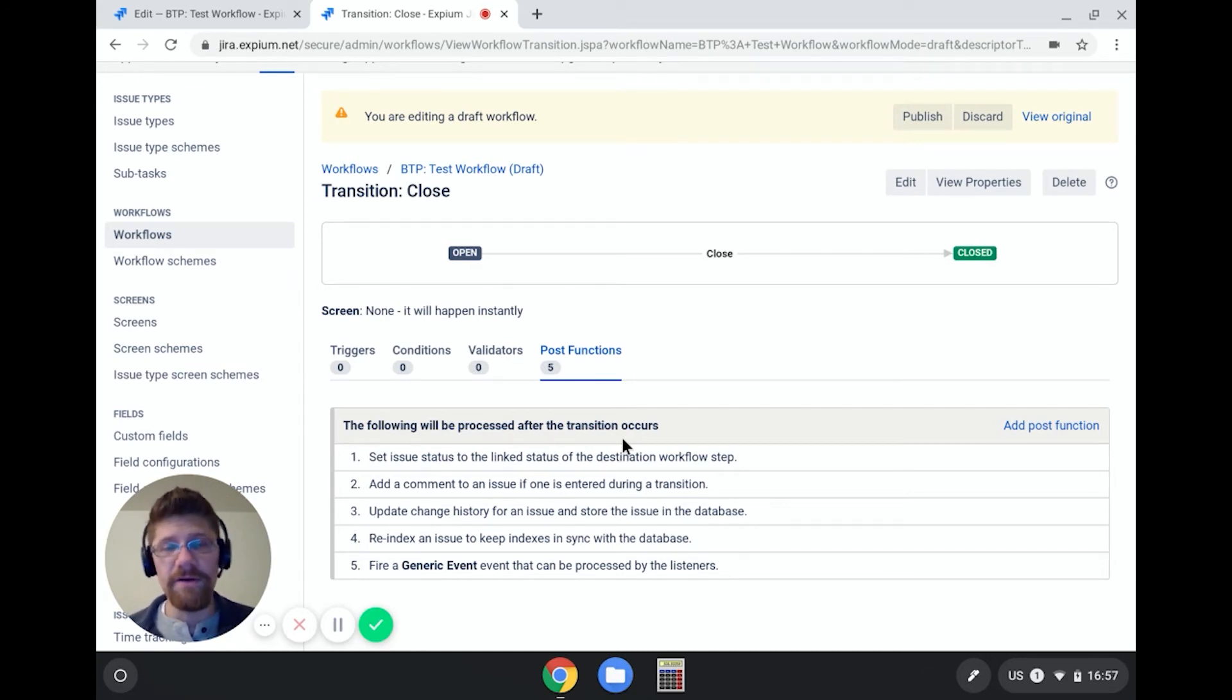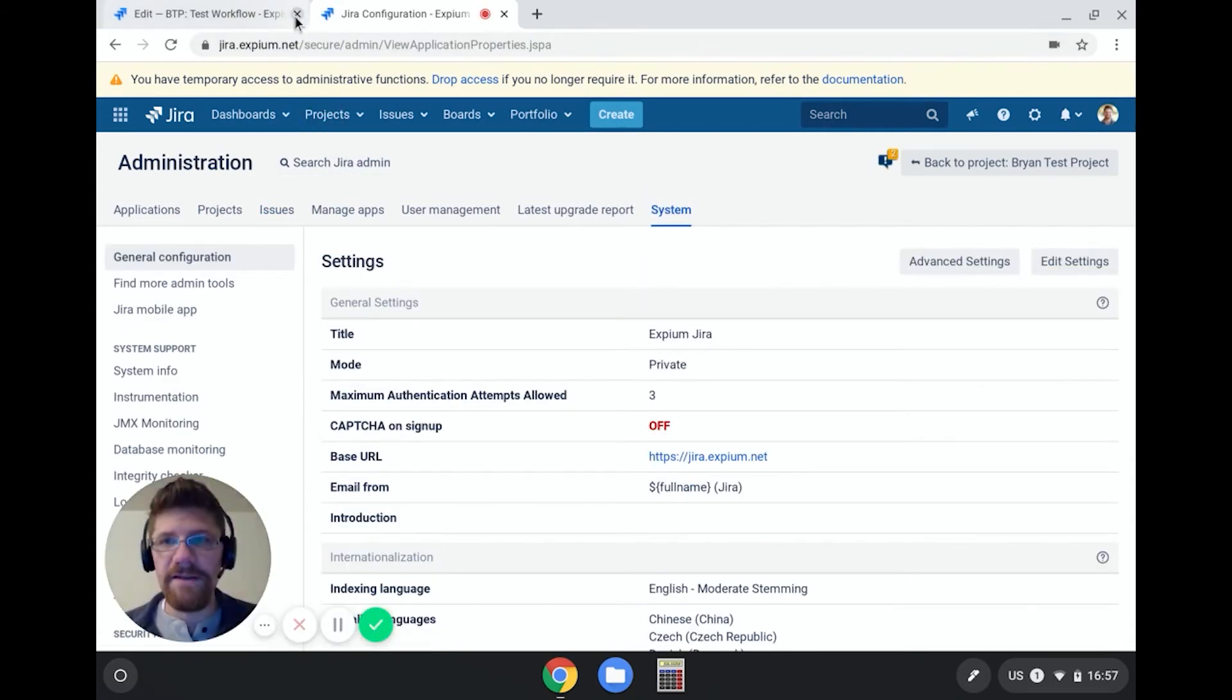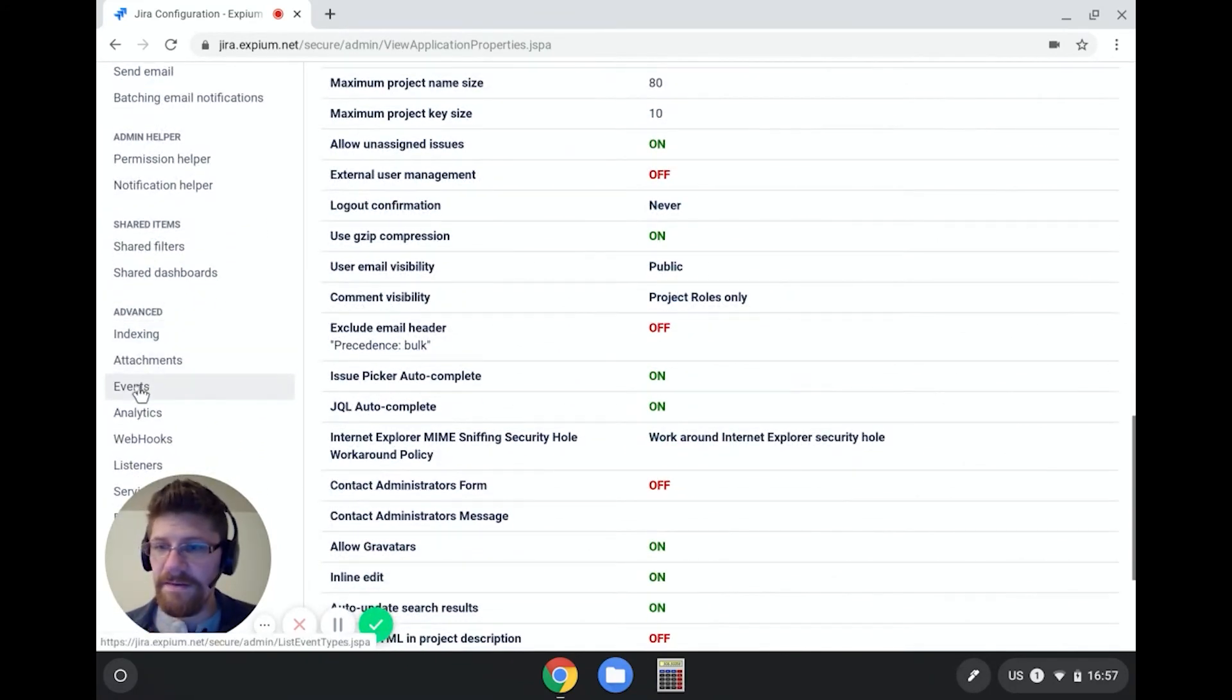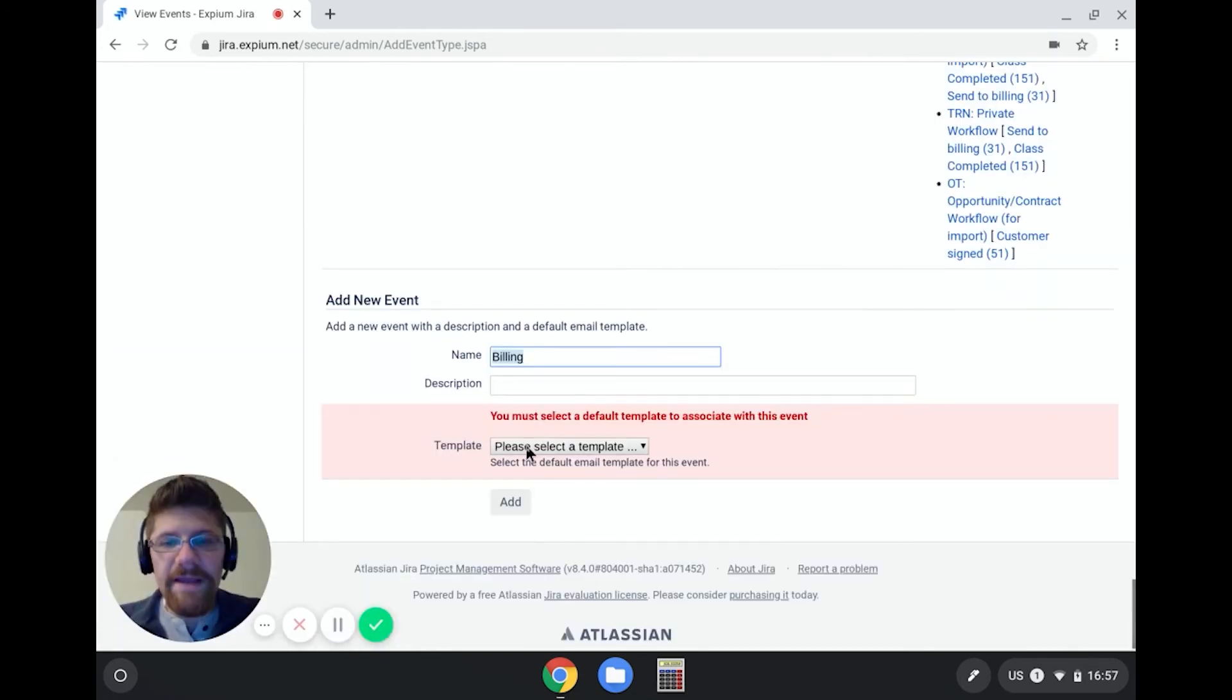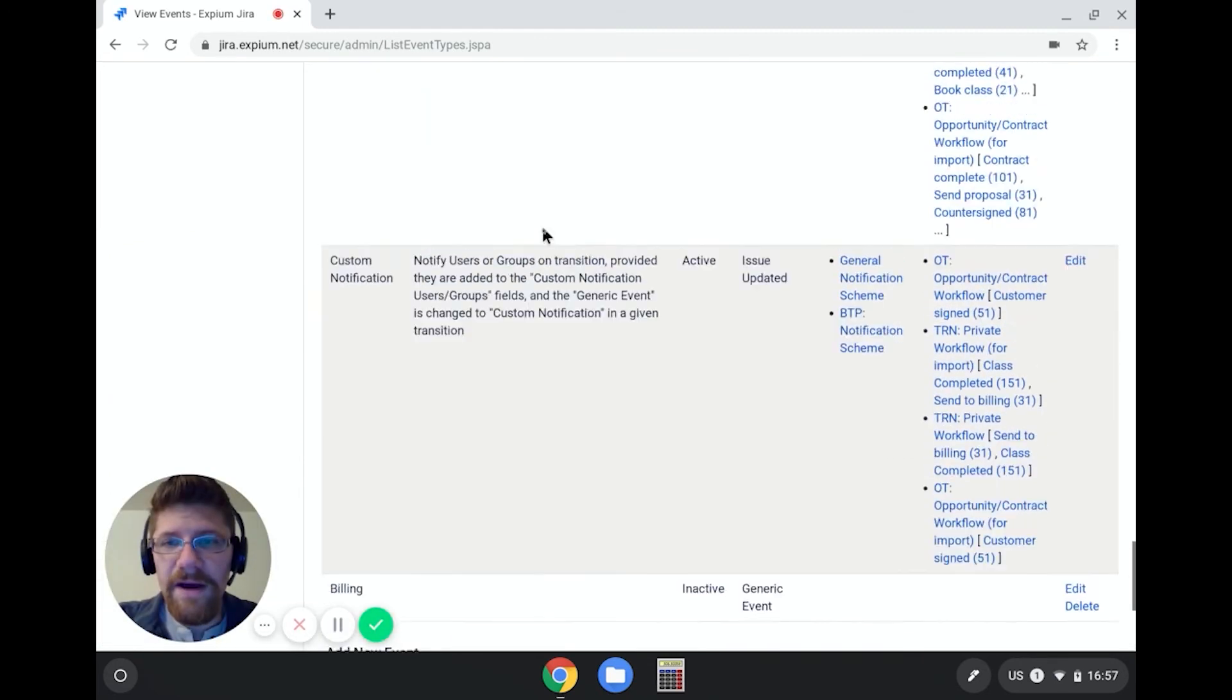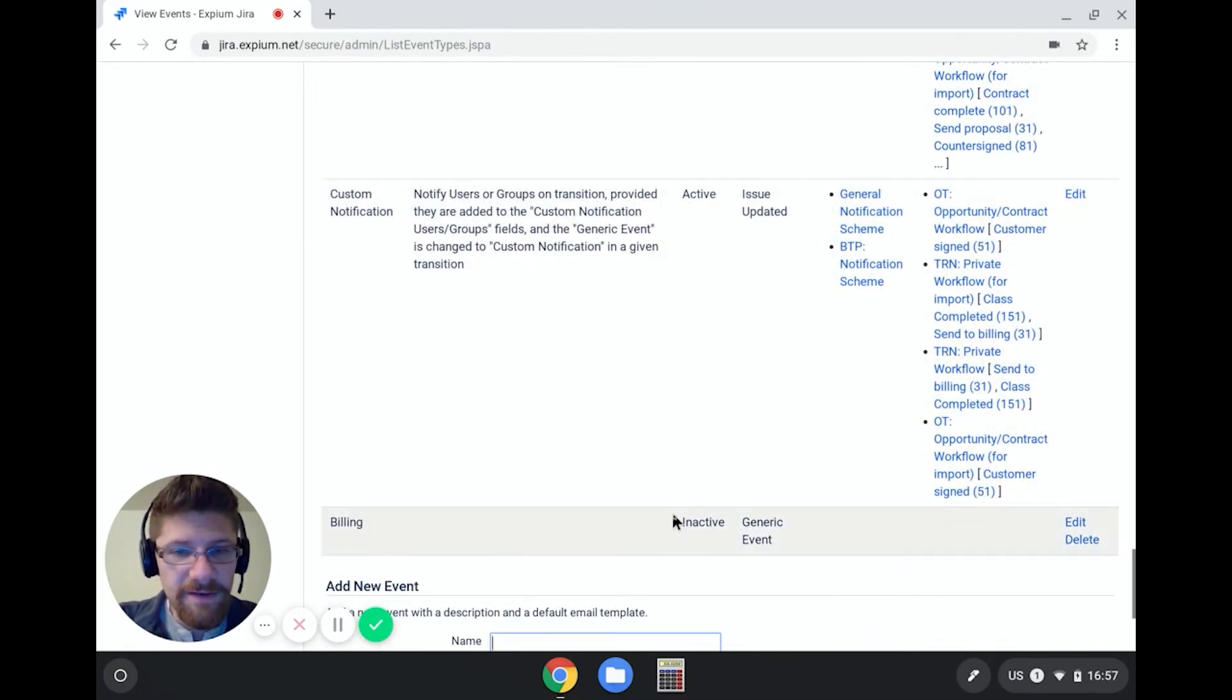So now this workflow is behaving as any other custom workflow that a user would make. What I want to do, though, is I want to create a custom event called billing. And then in my notification scheme, I'm going to notify the accounting group when the billing event is fired. So how do I make a custom event? Well, I can come to system, close that other tab. And scroll down on the left side to events under advanced. And then down here at the bottom, I can make a new event. So I'm going to say billing. And then you have to select an email template. This doesn't really matter all that much. I'm going to base it on a generic event. So now in my system, I've got all of my system events. And I have this other event that you can ignore for right now. And I have my brand new billing event that is currently not being used.